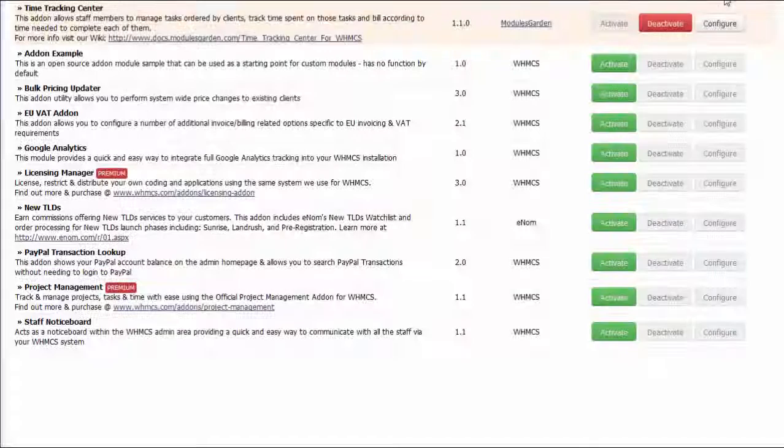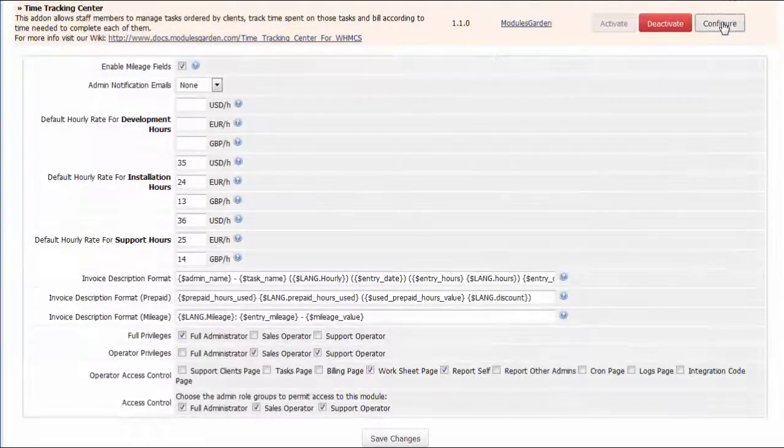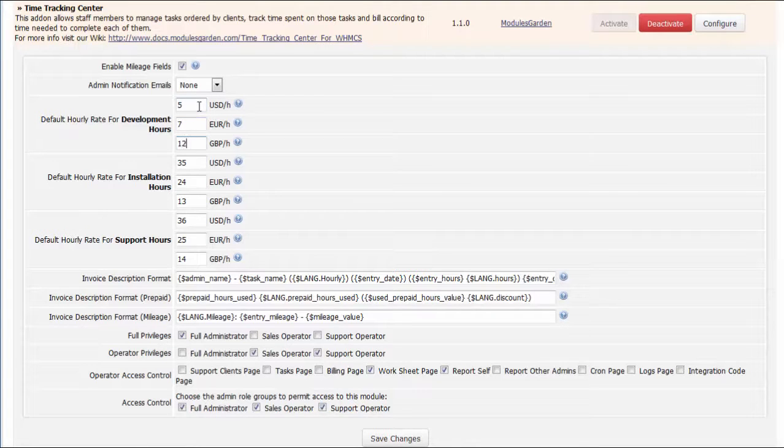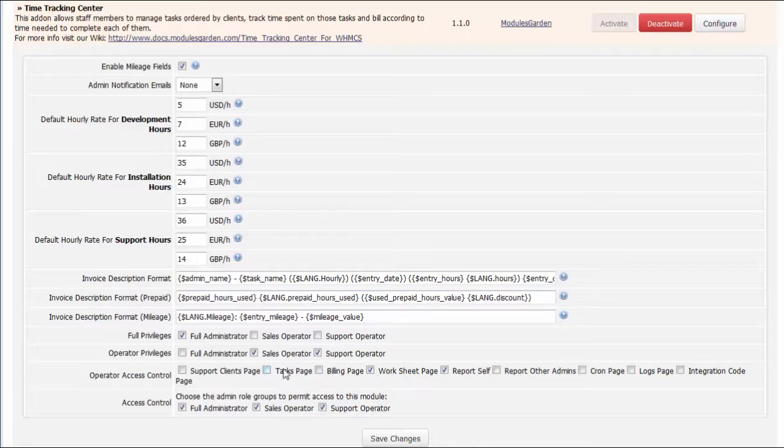What's worth mentioning is that Time Tracking Center for WHMCS supports multiple rates per currency, allowing you to automatically adjust the payments to your customers' needs.